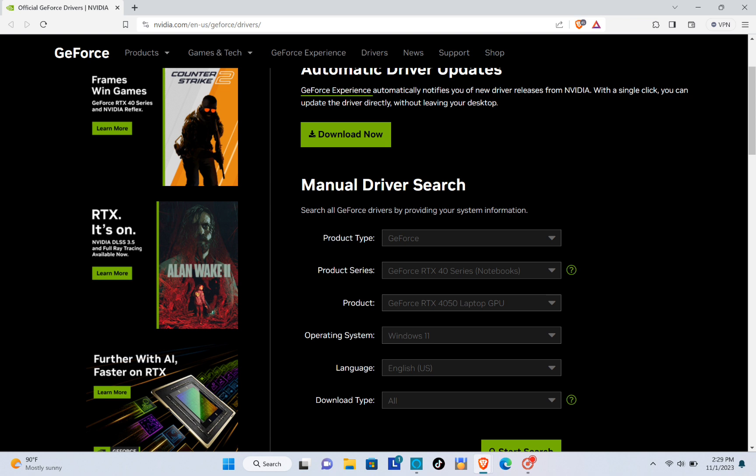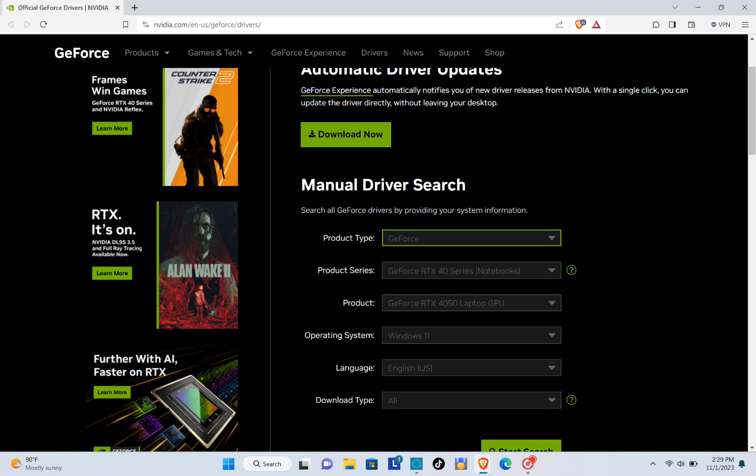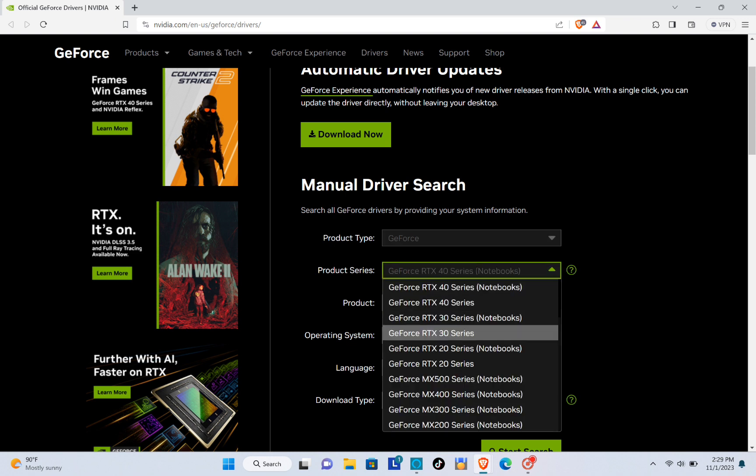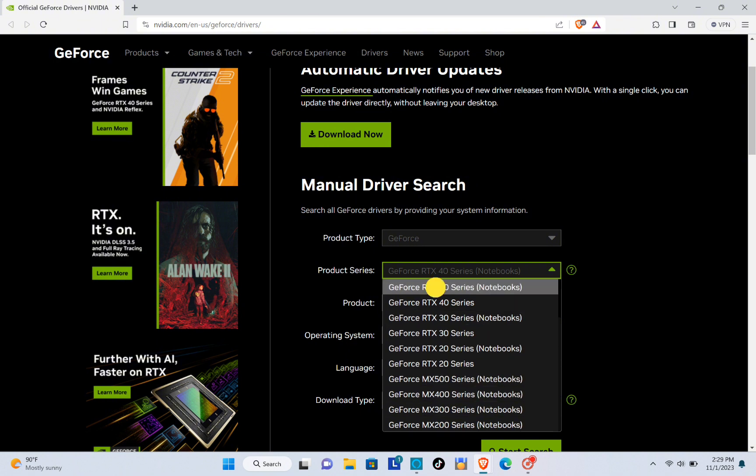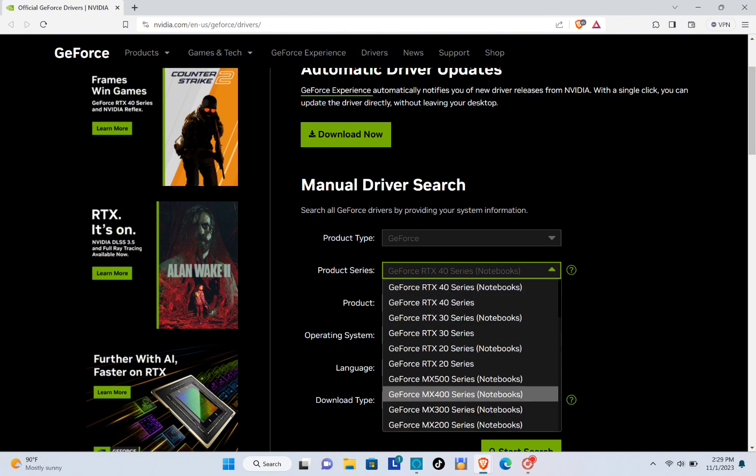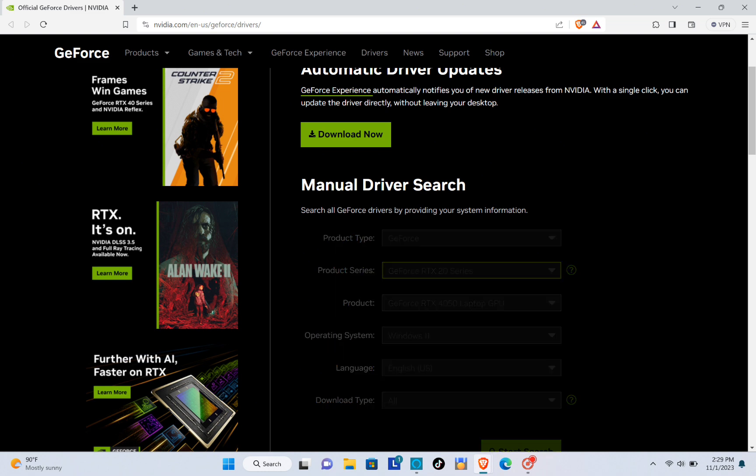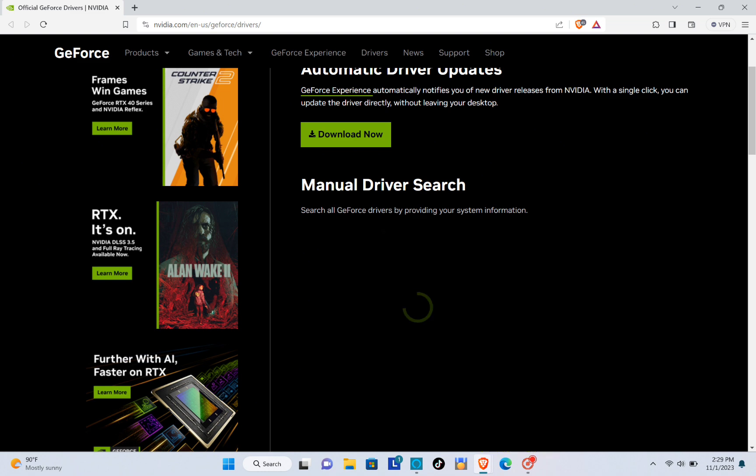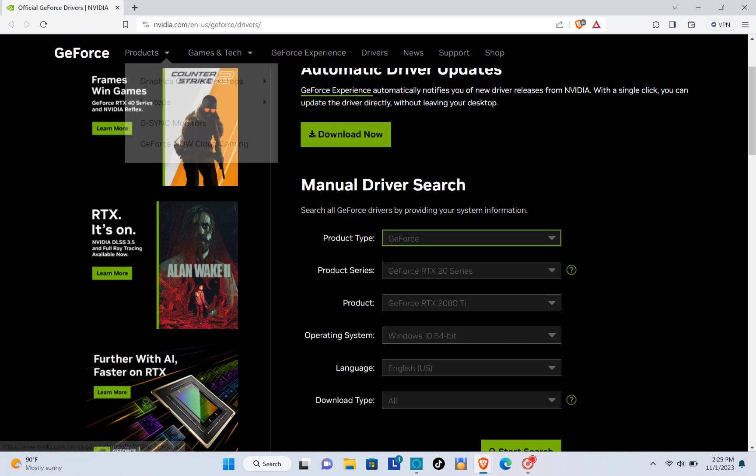From here at the Manual Driver Search, you will just have to select the product type and the product series. Make sure that all of the information you're going to select here is correct so you can find the right graphics driver for your PC or computer.